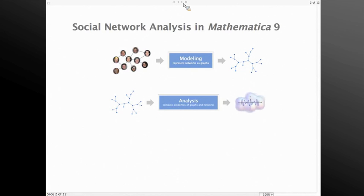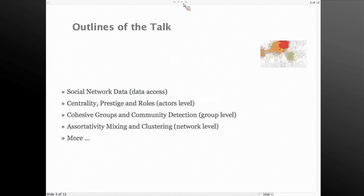Built on the strong Mathematica graph capability, Mathematica 9 allows us to model and analyze networks. In the next couple of slides, I will give you an overview of the general design for social network analysis, as well as all the power and features we offer. First, I will show you how to access data — social network data, Facebook connectivity, and other types. Then I will look at the analysis side: centrality and prestige roles at the actor level, and community detection at the group level.